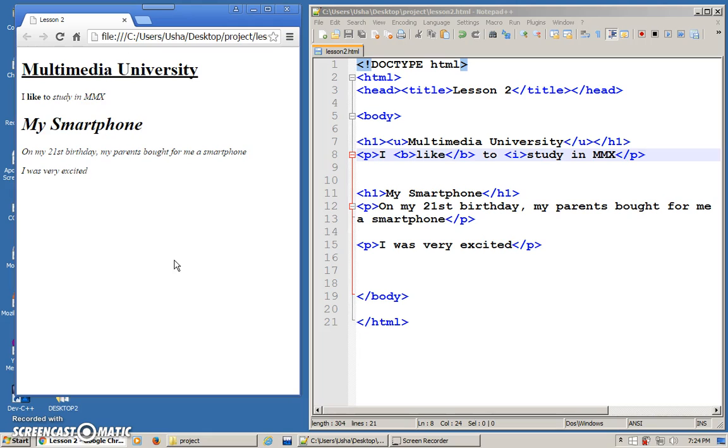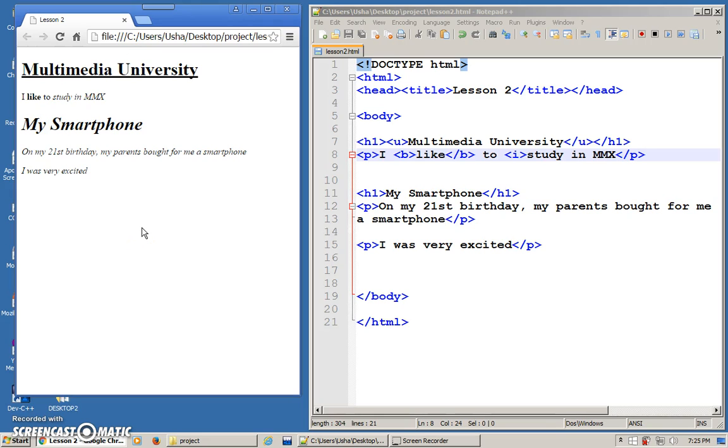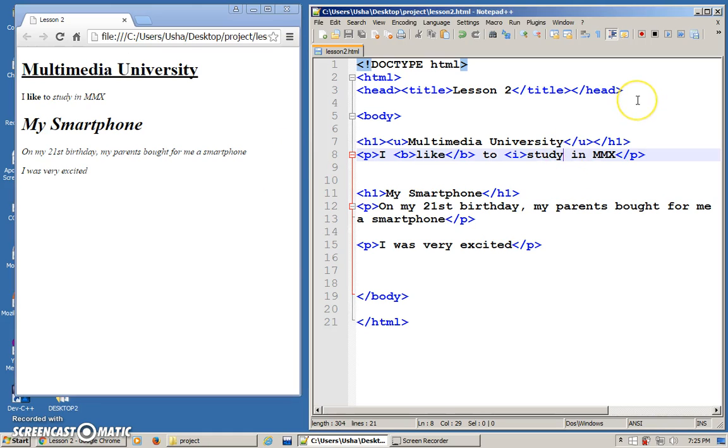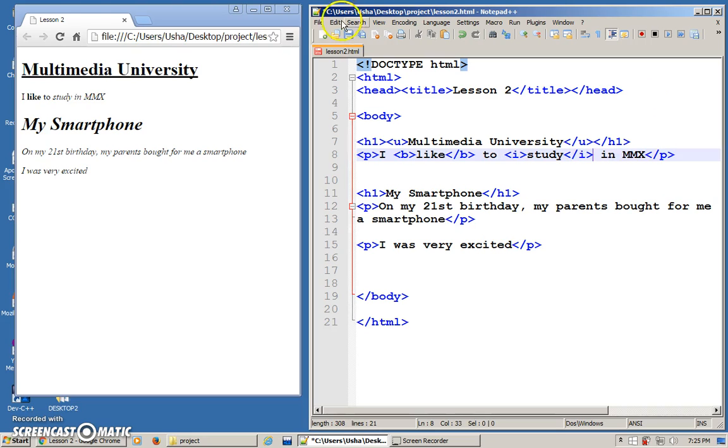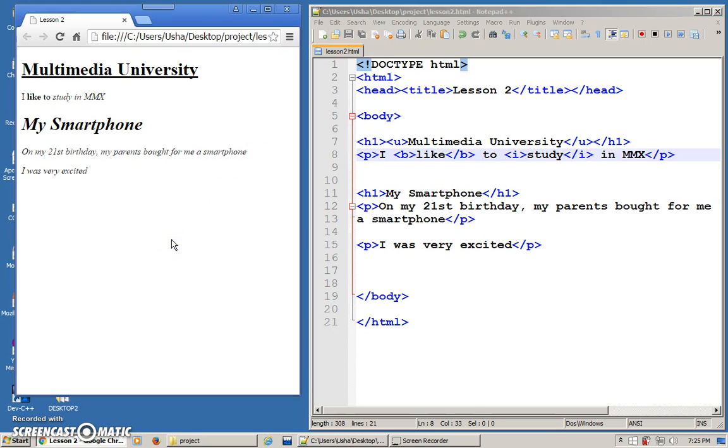Refresh. The whole content will be in italics because it couldn't find the ending. Whatever that you open, make sure you close. Here I put forward slash I and save and this will have the effect there.